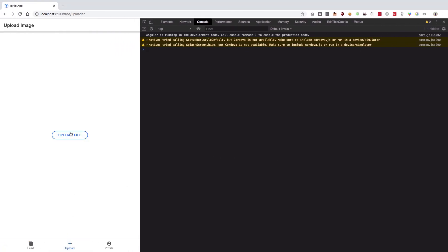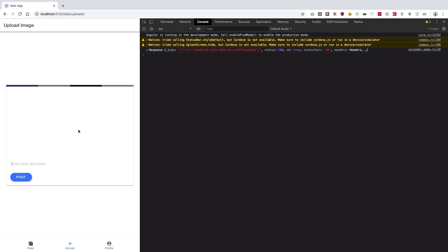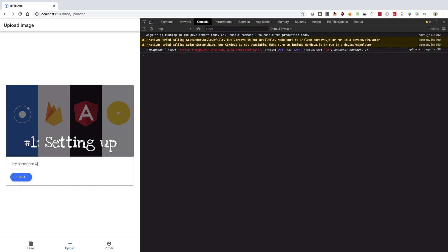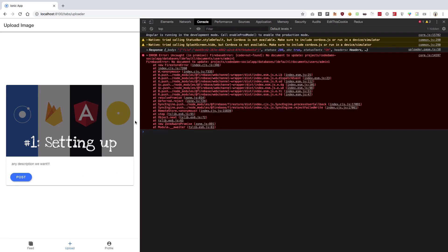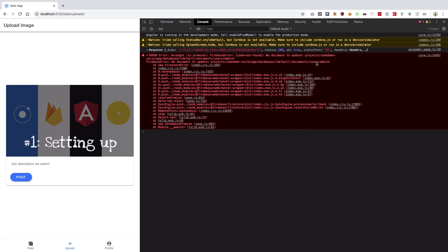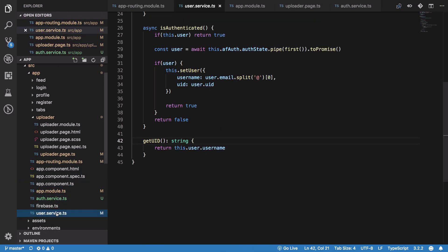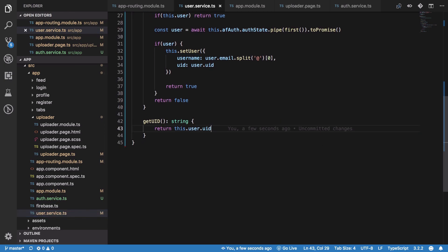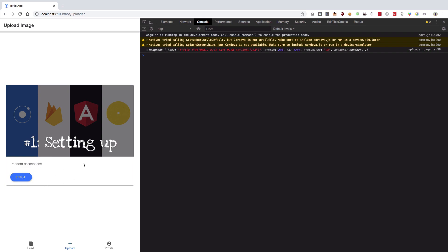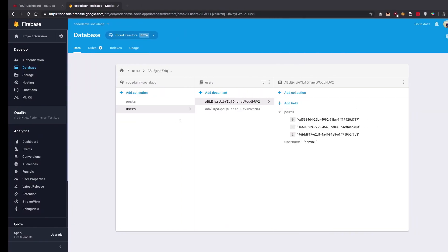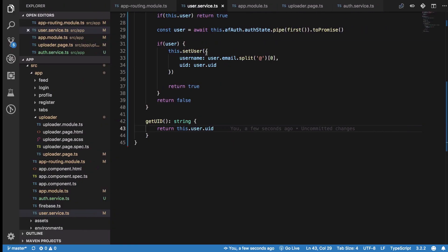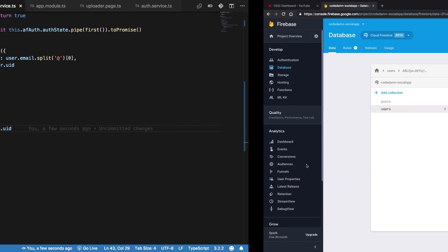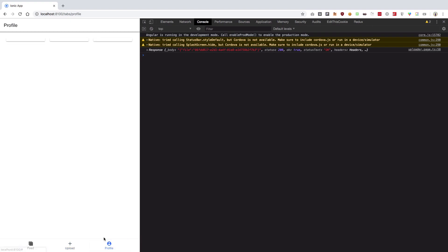When we visit our application and upload something, we're missing loaders but we'll handle that later. We add a description and post it — but we get a 'no document to update' error. Looking at the code, it's trying to update inside 'admin1' but we configured it to use the UID, so we're returning the wrong UID. After fixing that, the post saves correctly — we can see the matching ID like '96fdd' appearing in Firebase.